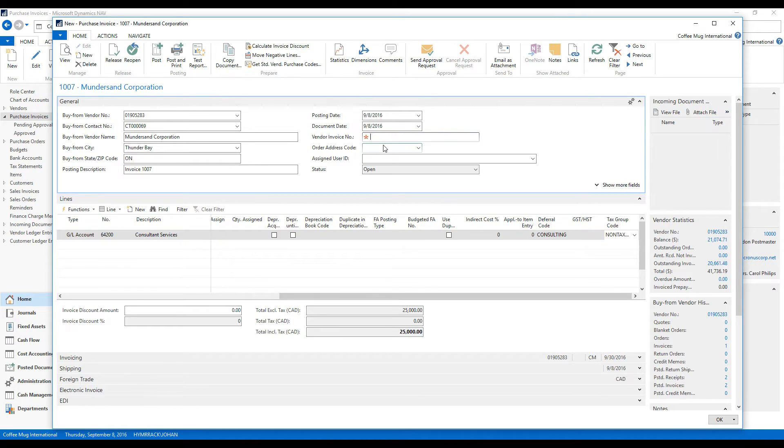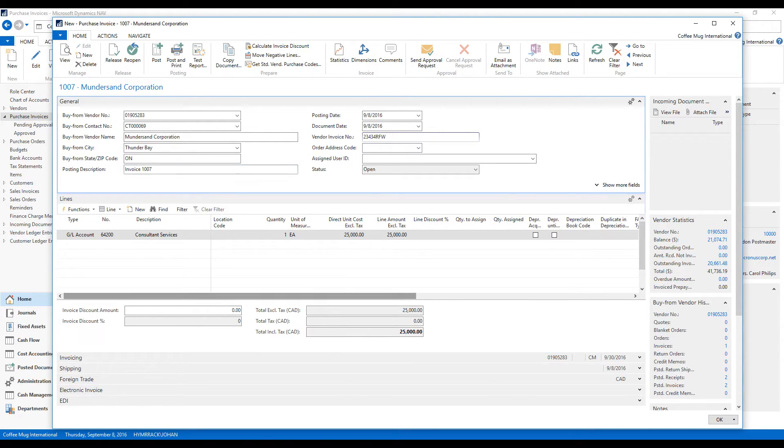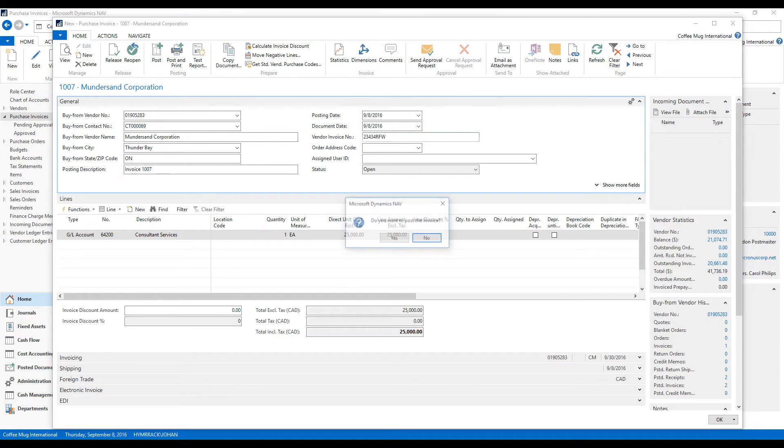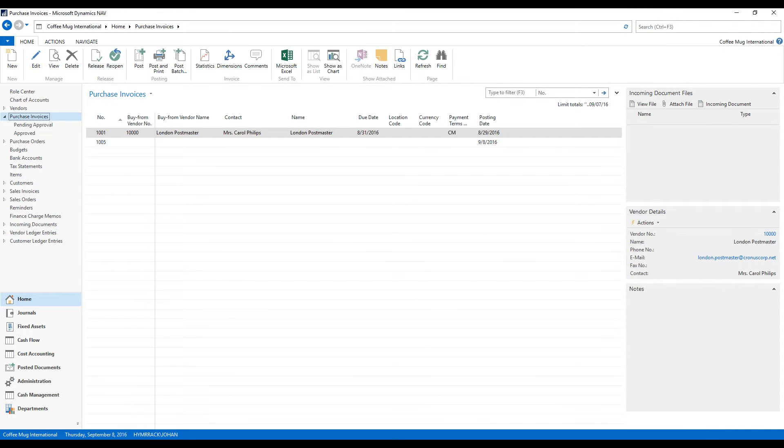I put in some random number here for the invoice, just for testing. And notice the amount is in Canadian dollars, so it might not be exactly $25,000 booked. We'll see how that goes. So I post it.